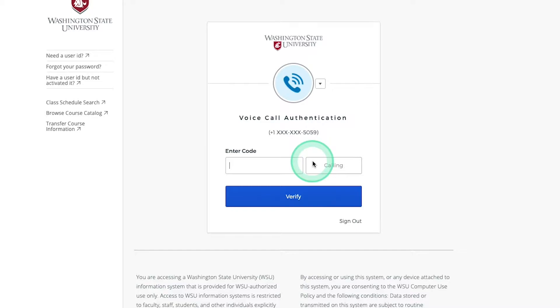You should get a phone call almost right away, providing you with your unique code. Enter the code into the field and select Verify.